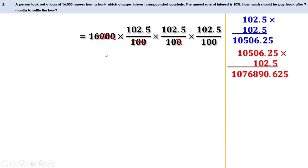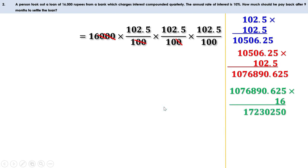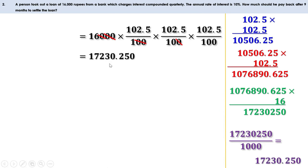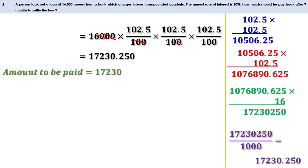Now we multiply 10,76,890.625 by 16 and get 1,72,30,250. Dividing this by 1000 (that is 10 × 100) we get 17,230.250 — that means 17,230 rupees and 25 paise. Rounding, we get 17,230 rupees. So to settle the loan after 9 months, he has to pay 17,230 rupees.